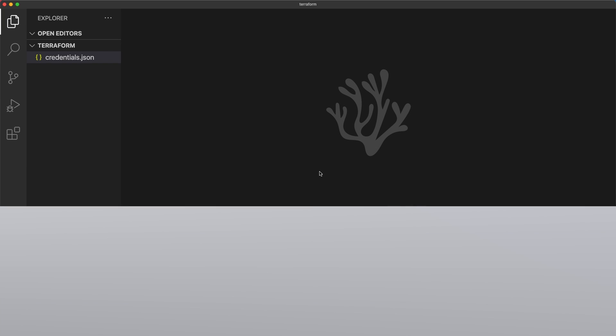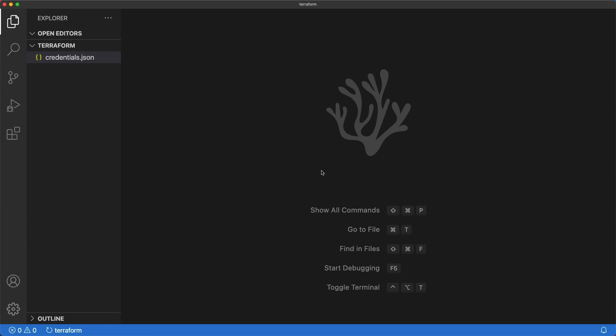Hello friends! In this video we'll set up the provider configuration and deploy our first resource to GCP.